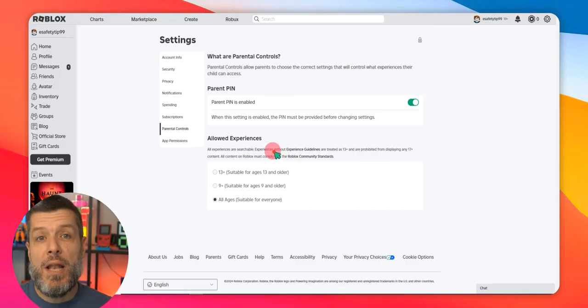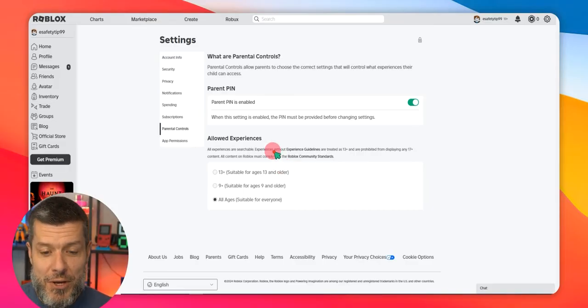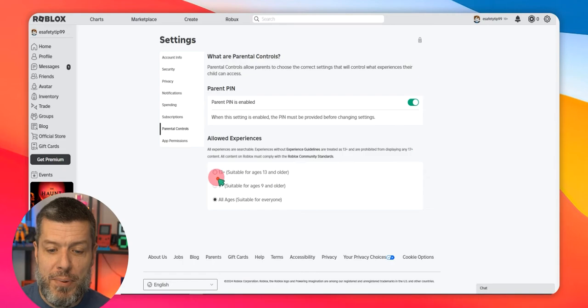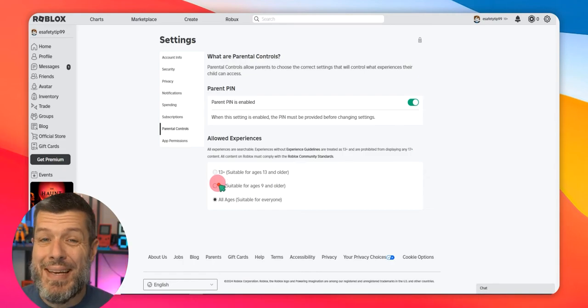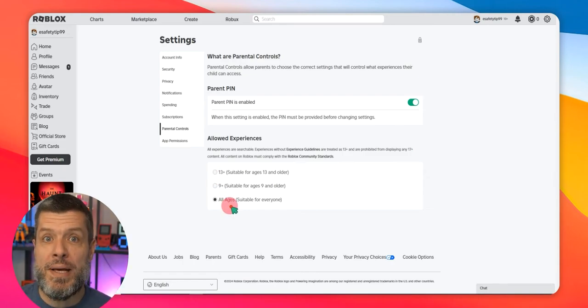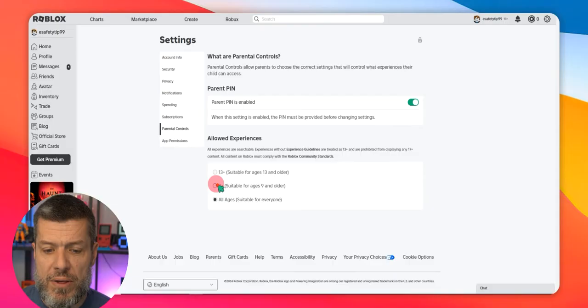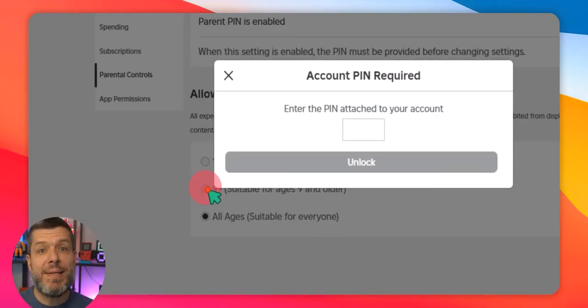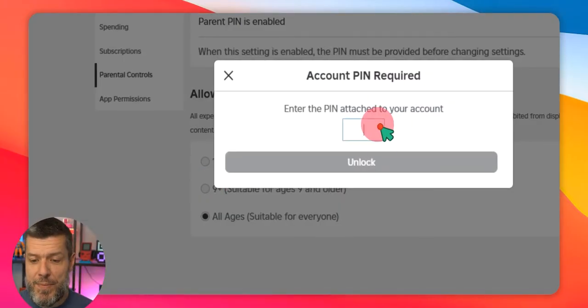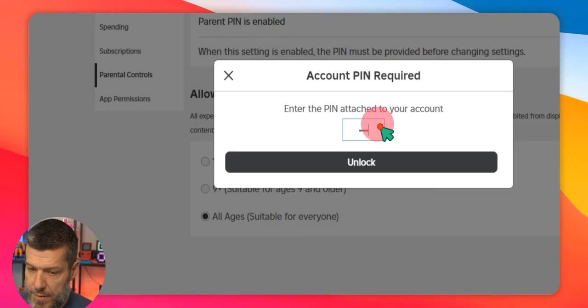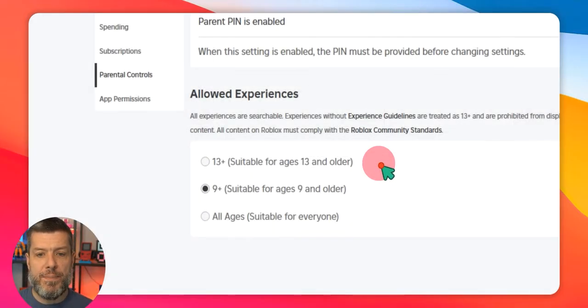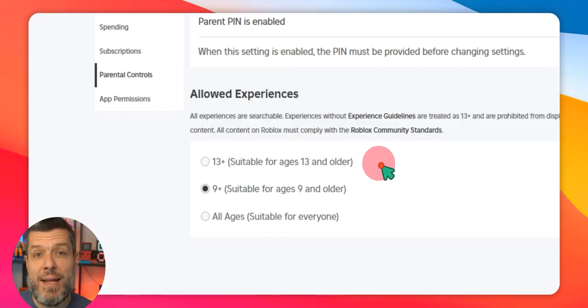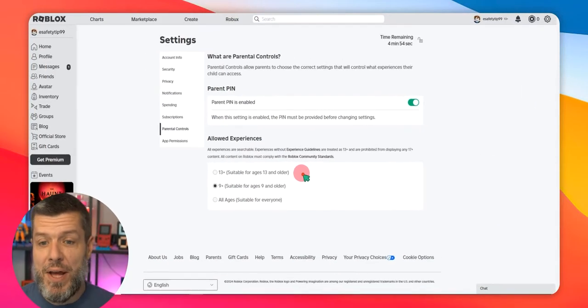So the next thing we're going to look at is allowed experiences. And there are a couple of options here. You can see 13+, 9+, or all ages. You can see by default it's set to all ages. So I'm going to change that to 9+. Again, it's going to ask me for the PIN number. I'm going to enter the PIN. And I'm going to click Unlock. And we can now see that that setting has been successfully saved.